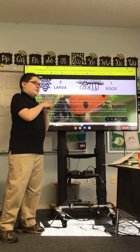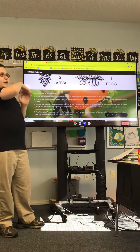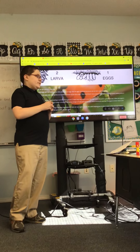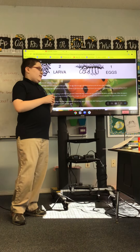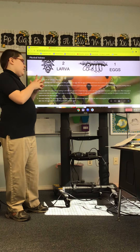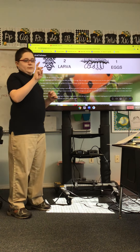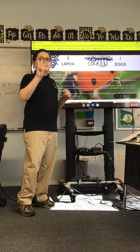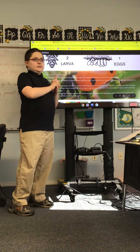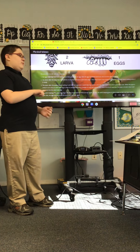Once they hatch, they are in something called the larva stage. After, when they're ready to turn into a pupa in the larva stage, they cling to a leaf and they molt their skin. Then after that, it turns into the third stage — a pupa.